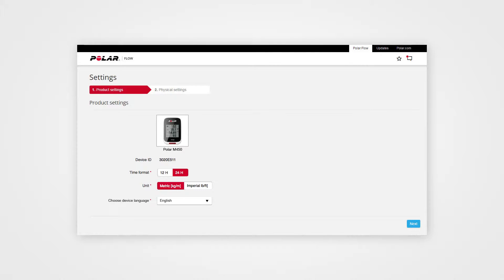Define the settings for your M450. Here you can, for example, choose the language in which you want to use your M450.